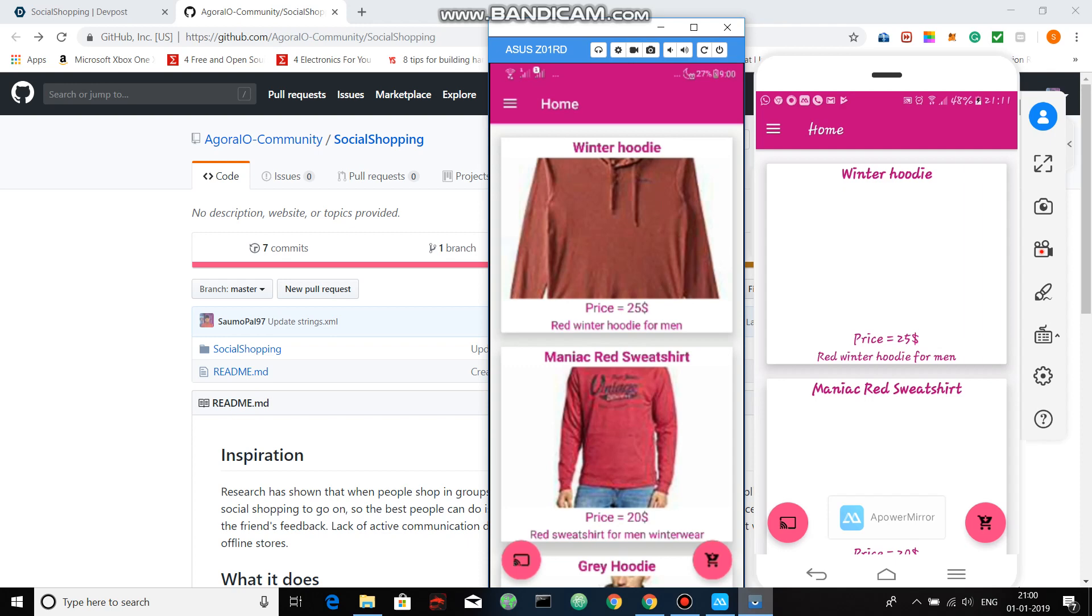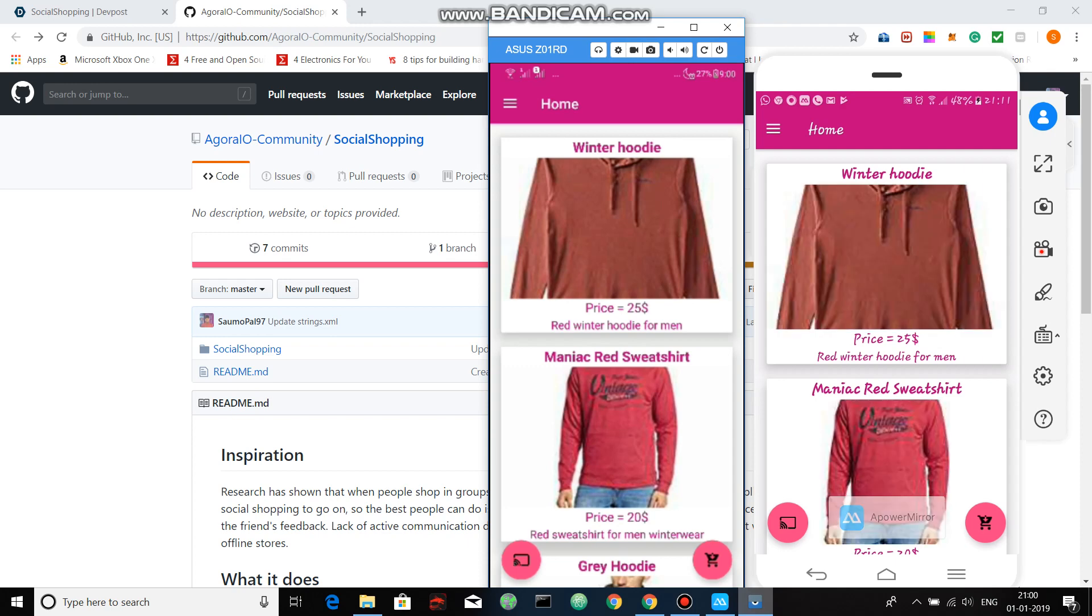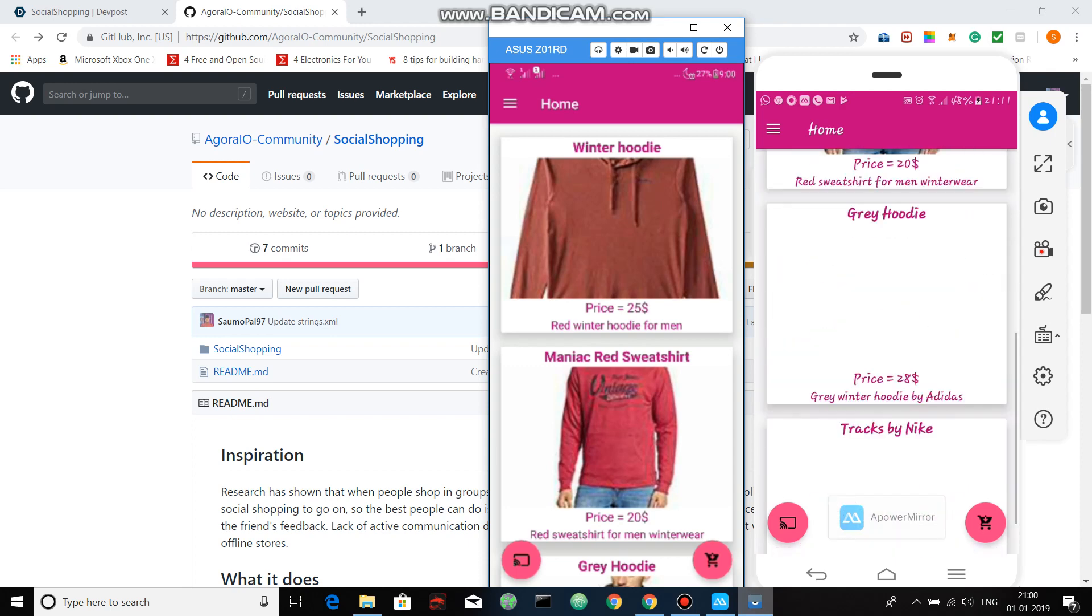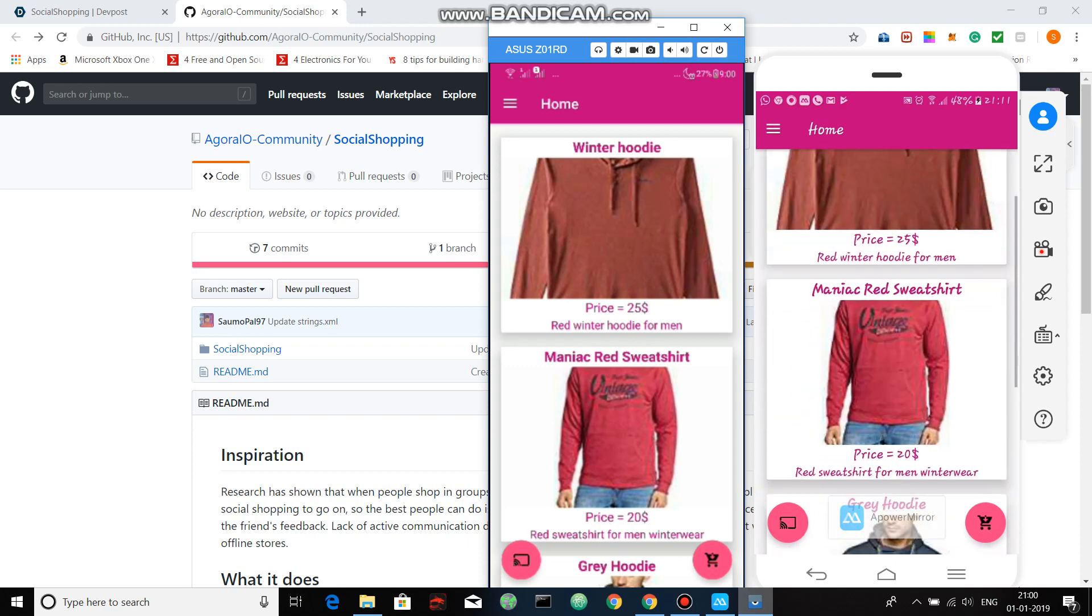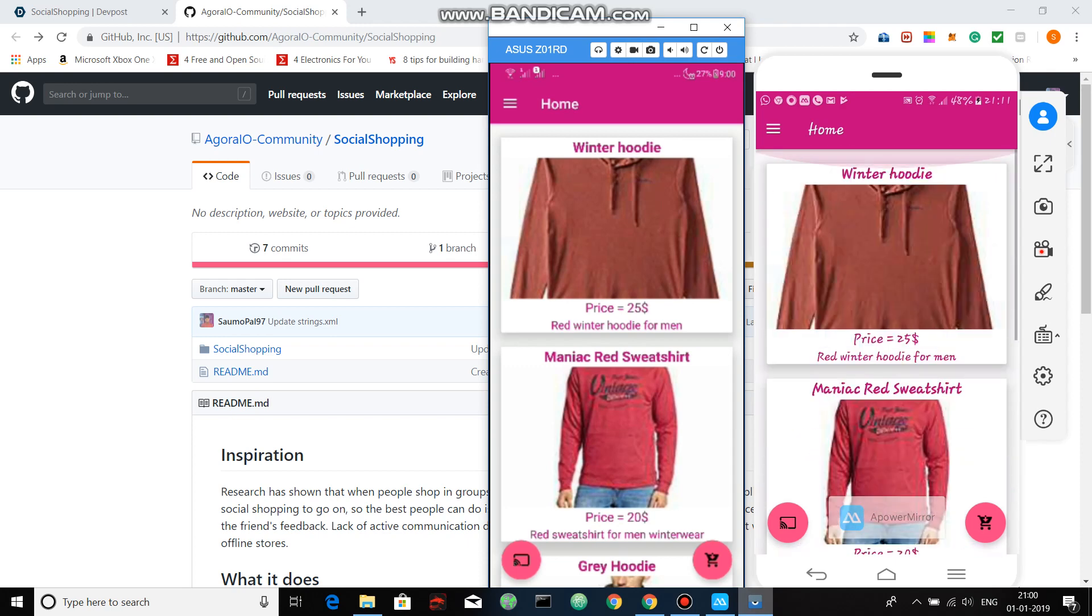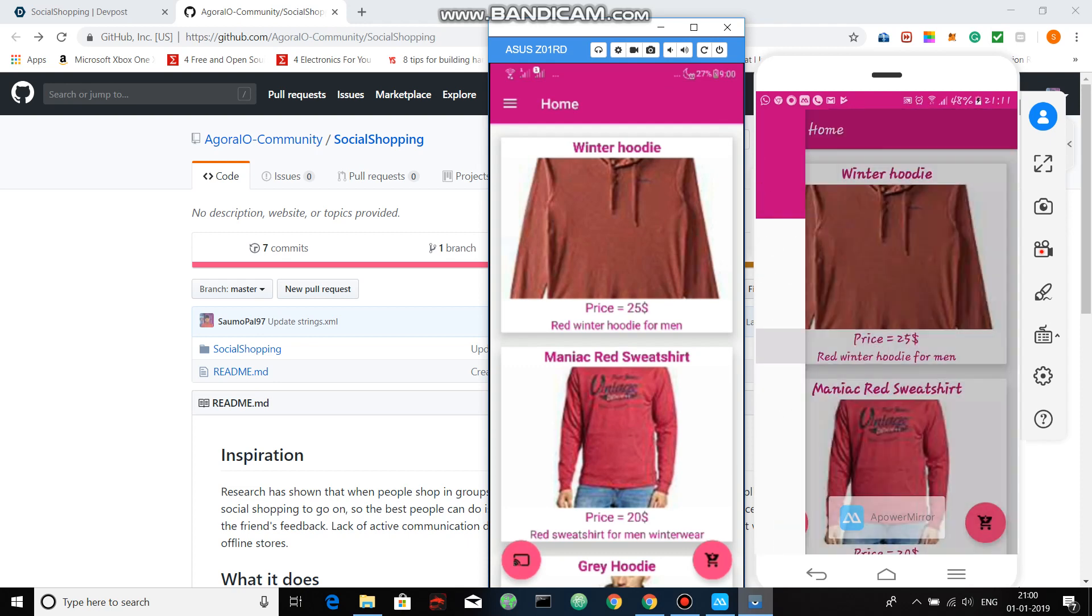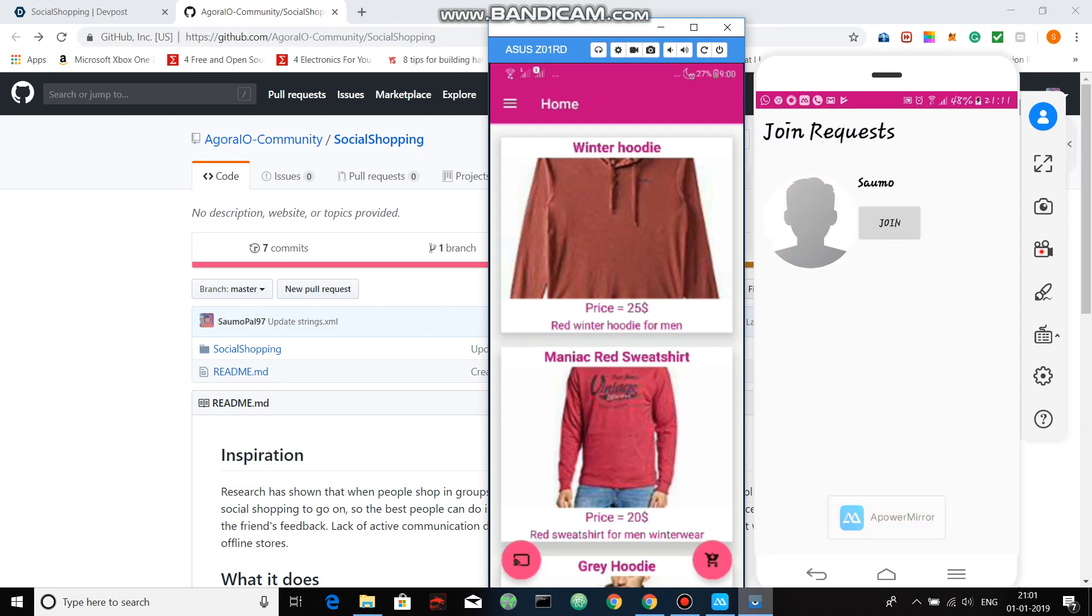So as you can see, there's nothing new in this application in terms of ecommerce experience, but the best thing comes right now. In the first phone, if I press on the bottom left button—that is the screen sharing button—what it does is it creates a notification in the screen sharing of the next mobile phone.